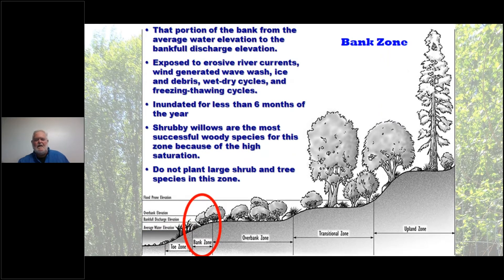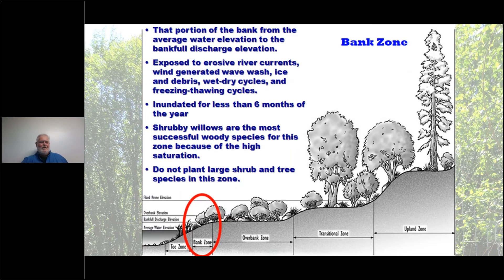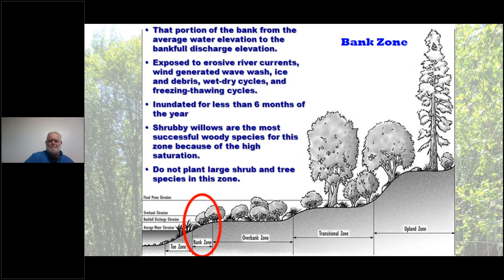The bank zone runs from average water elevation to the bank-full discharge elevation. It's exposed to erosive river currents, wind-generated waves, ice, debris, freeze-thaw cycles, and wet-dry conditions — a tough place to plant. It's inundated for less than six months per year, so we can plant willows here. Use short, shrubby willows with flexible stems that lay down as water flows over and spring back up. Large shrubs and trees belong at the upper end of the overbank and transitional zones.